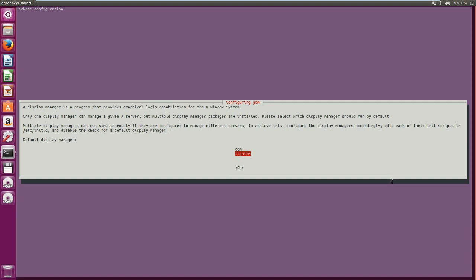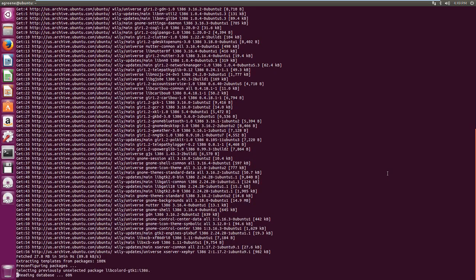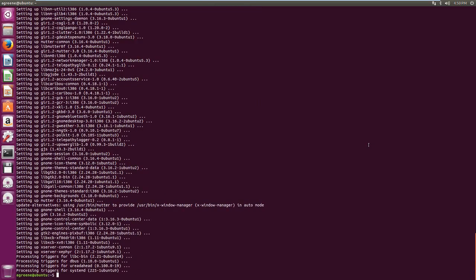Alright, so now we want to choose a display manager. It says it's a program that provides graphical login capabilities, yada, yada, blah, blah, blah. I stick with LightDM. Moving on. Alright, so we got it installed now.